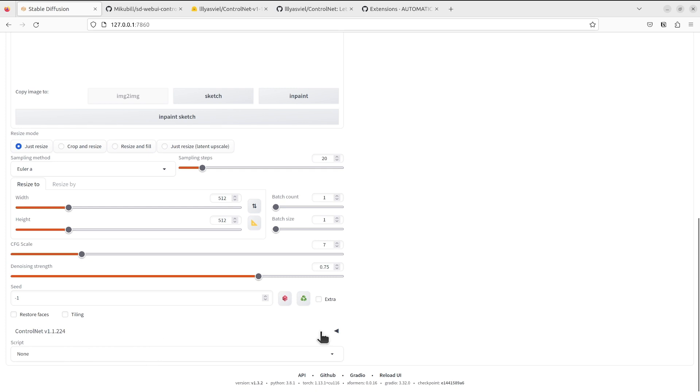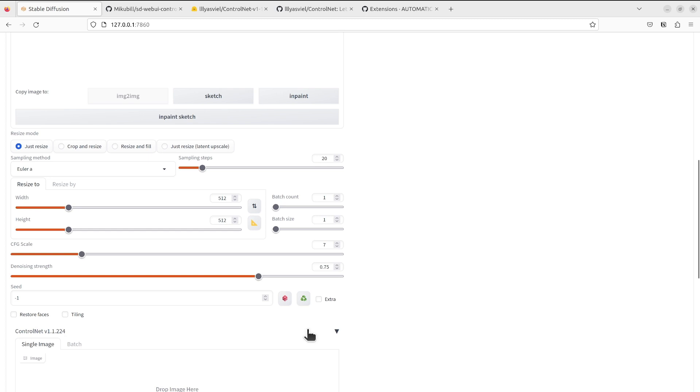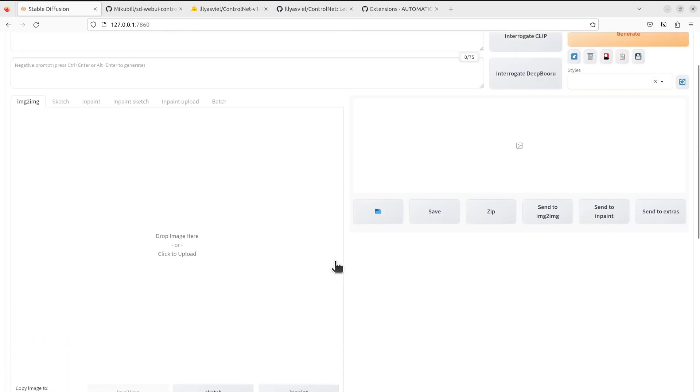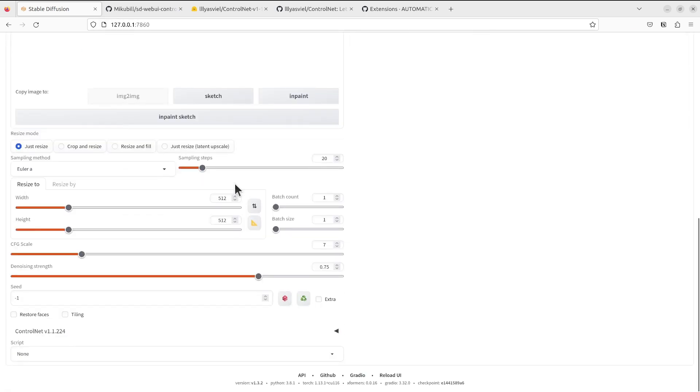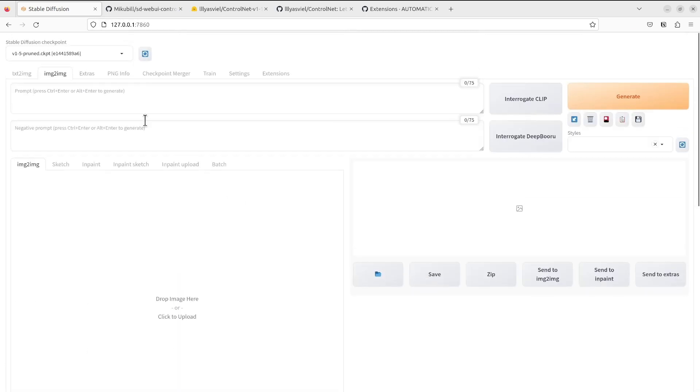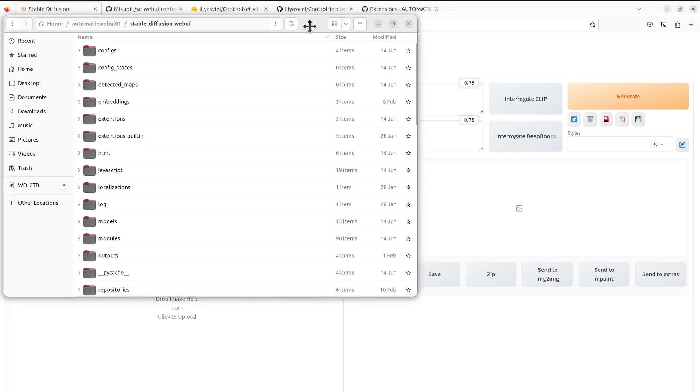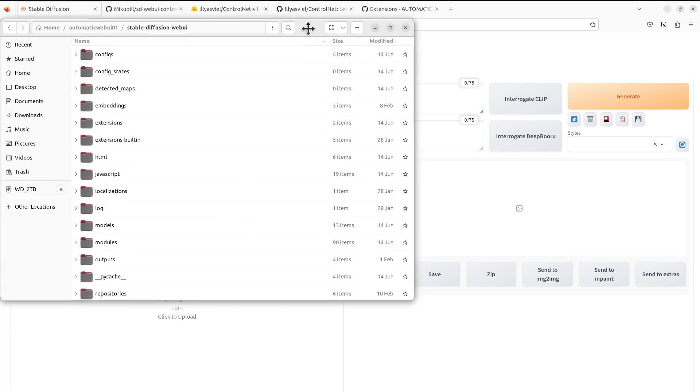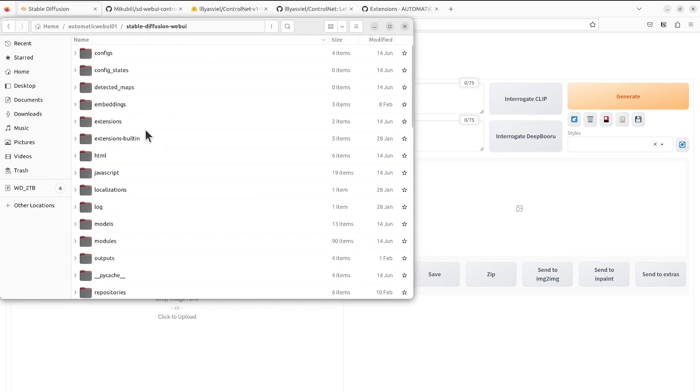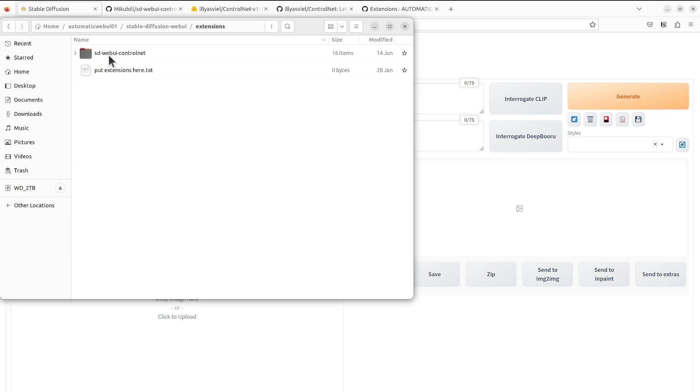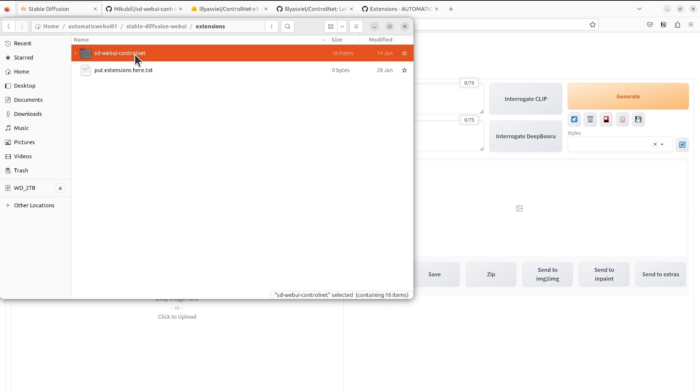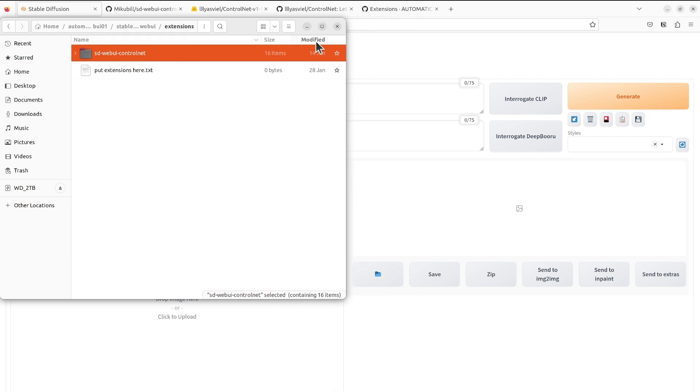Let's start to put the models for ControlNet to the Automatic Web UI repository. There is a directory called extensions in your home route for Stable Diffusion Web UI. After you install the ControlNet you will create an empty, like a folder without any models. You will need to download the ControlNet models to here.